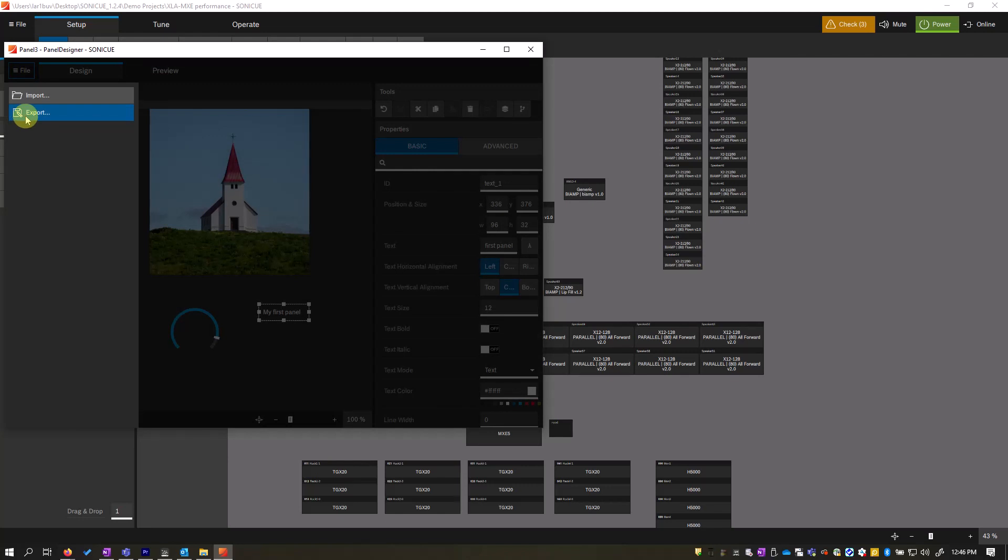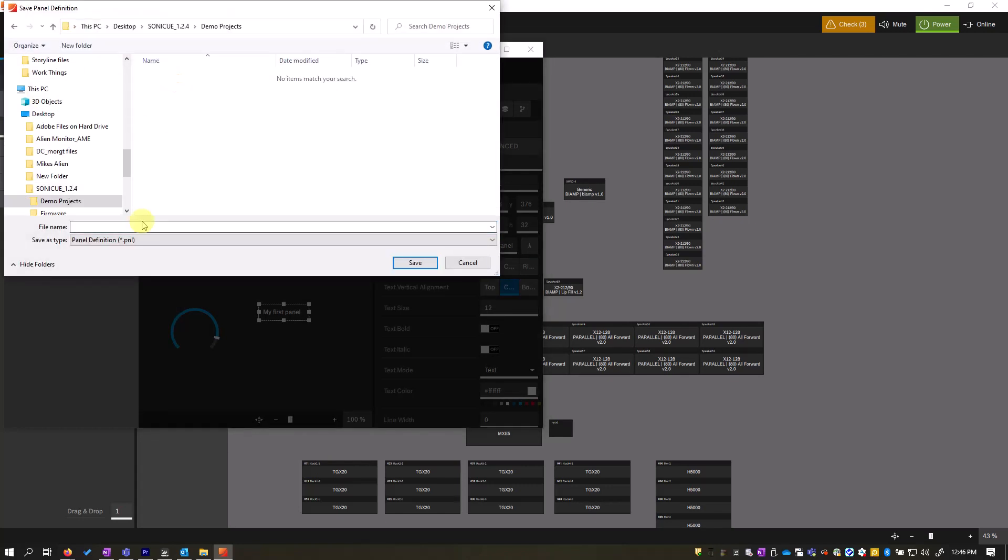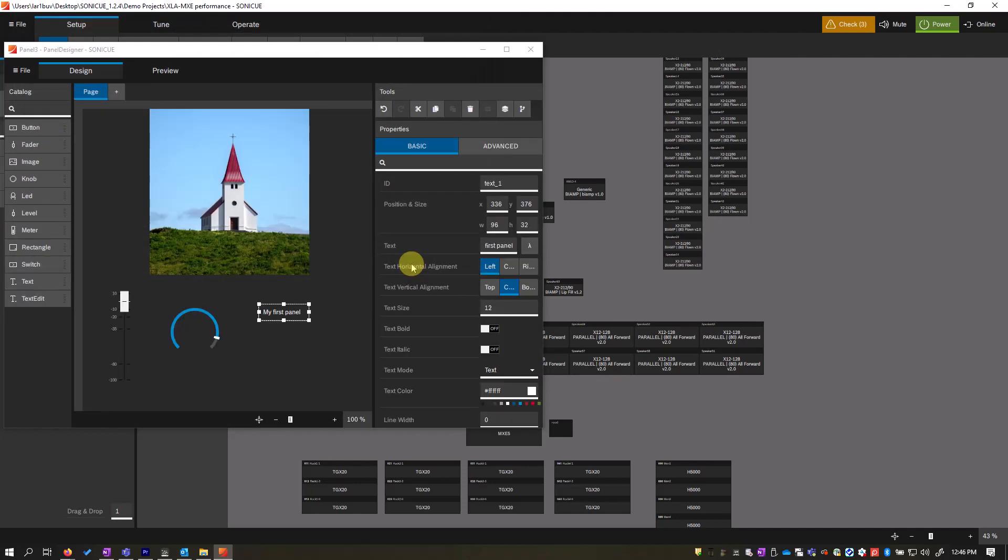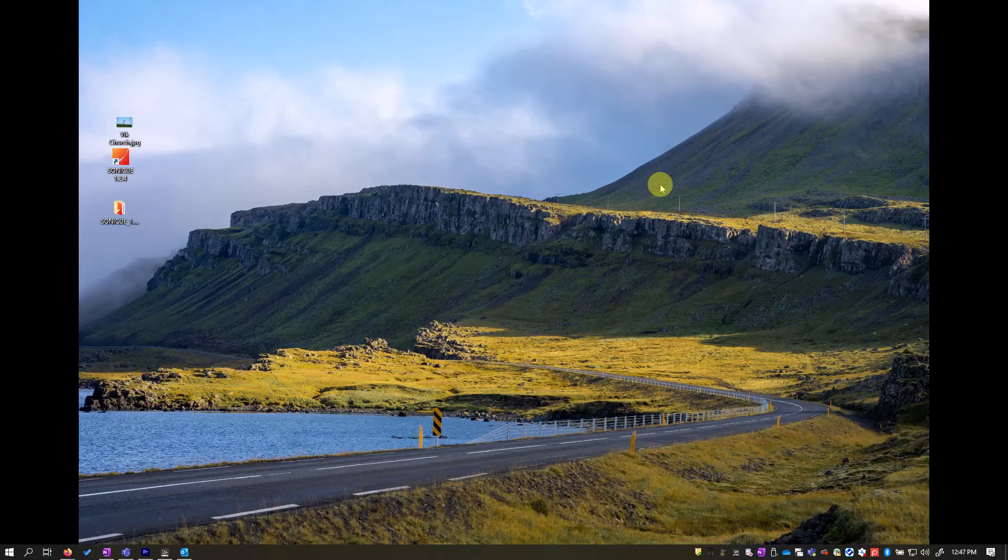File, export. Now choose a folder and name for your panel. Let me close our demo project.